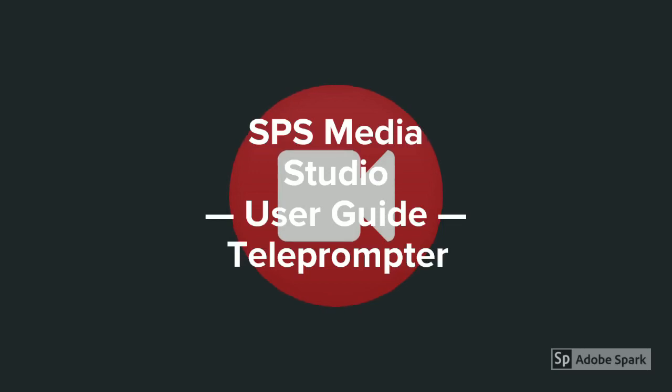This user guide takes you through the process of setting up the teleprompter for use during a video recording session. We recommend that you watch this video in its entirety to become familiar with the technology.